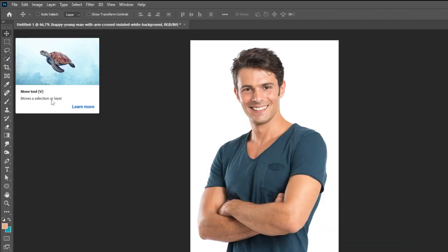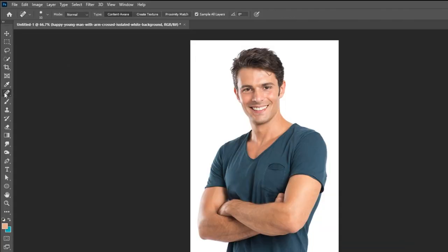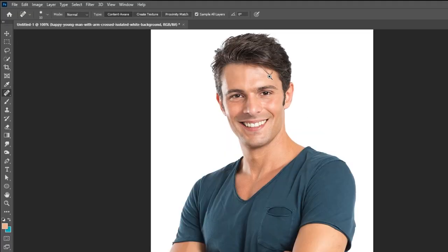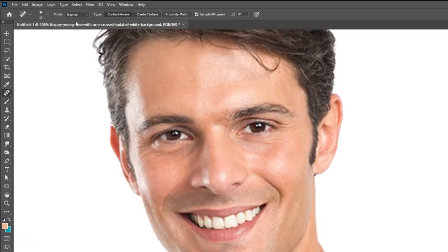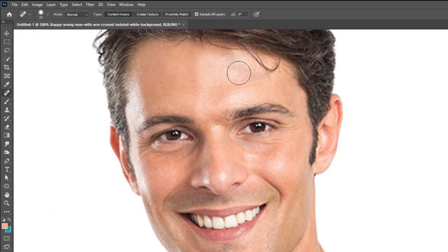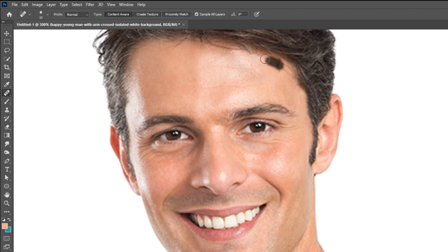The next tool is the Spot Healing Brush tool. You can use it if you want to cover up any imperfections. You can change the brush size from here.